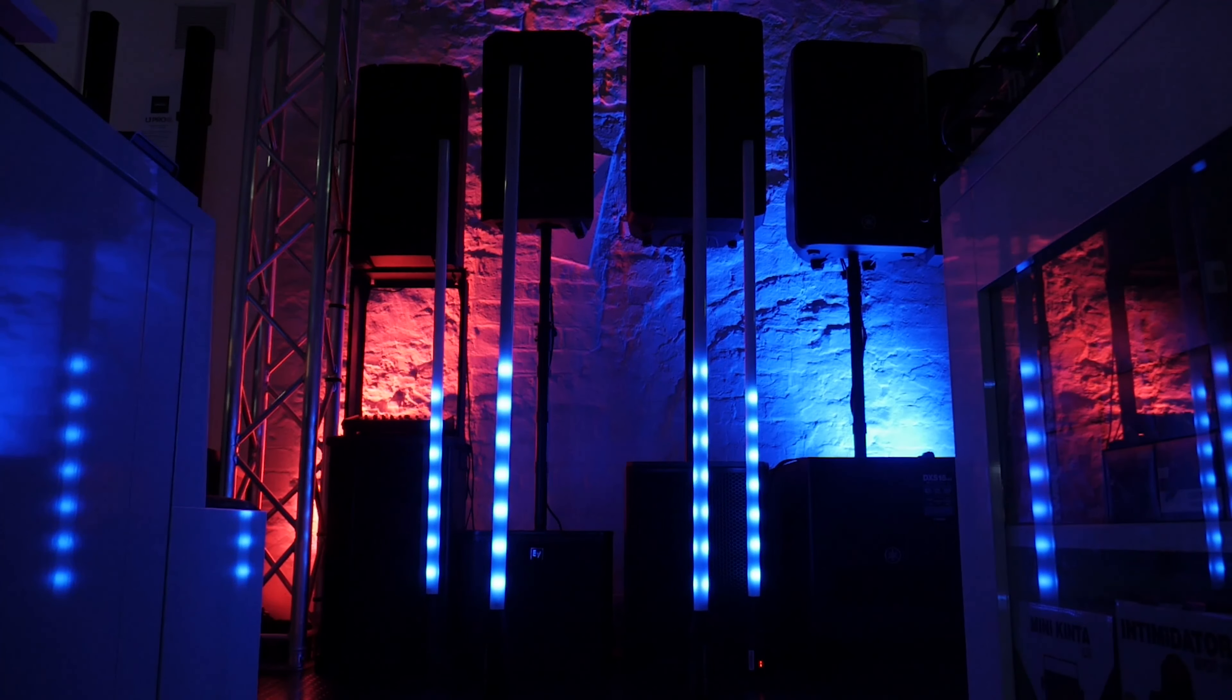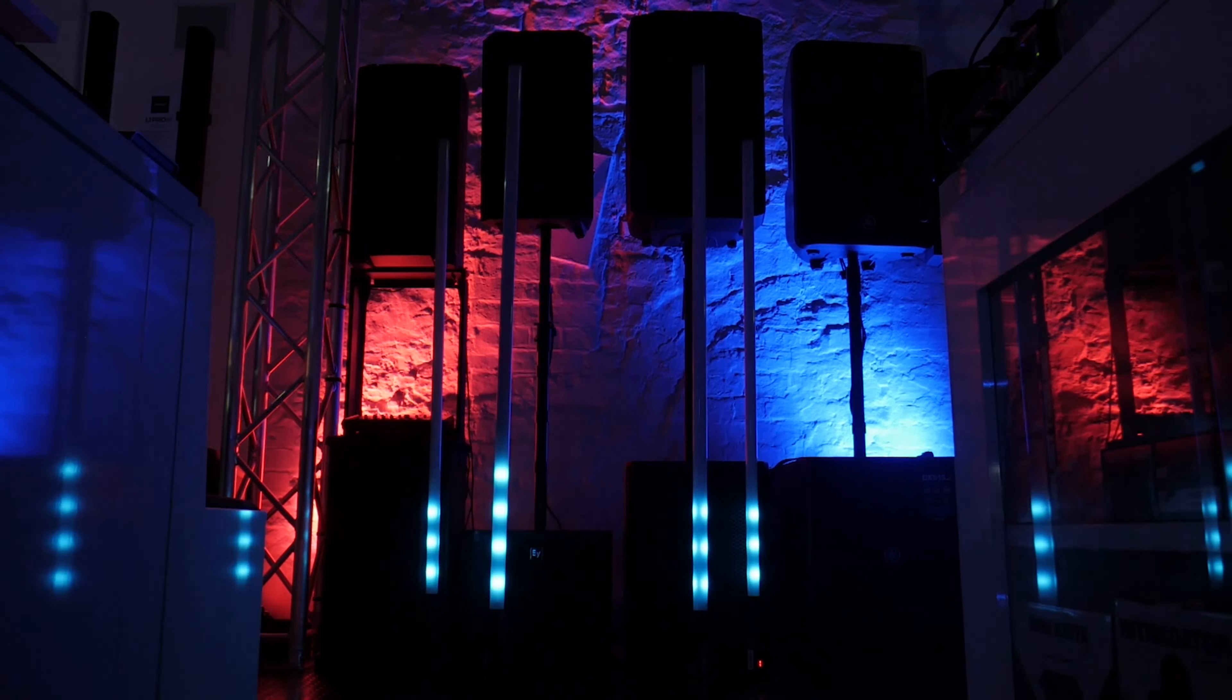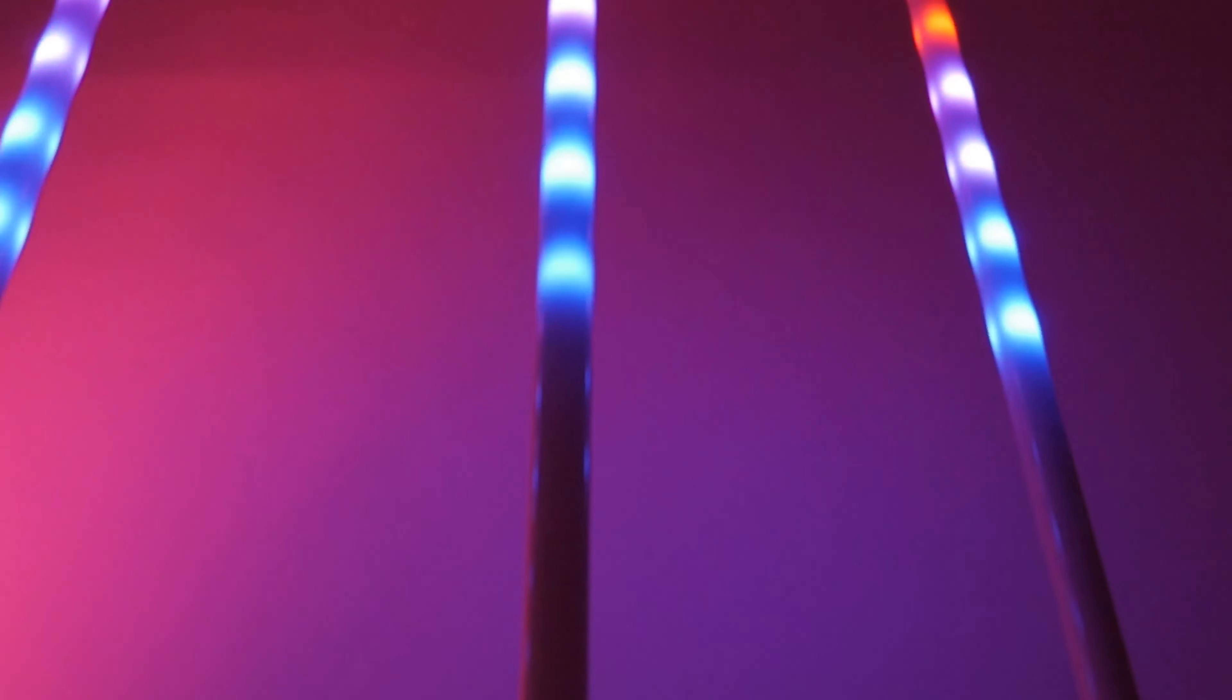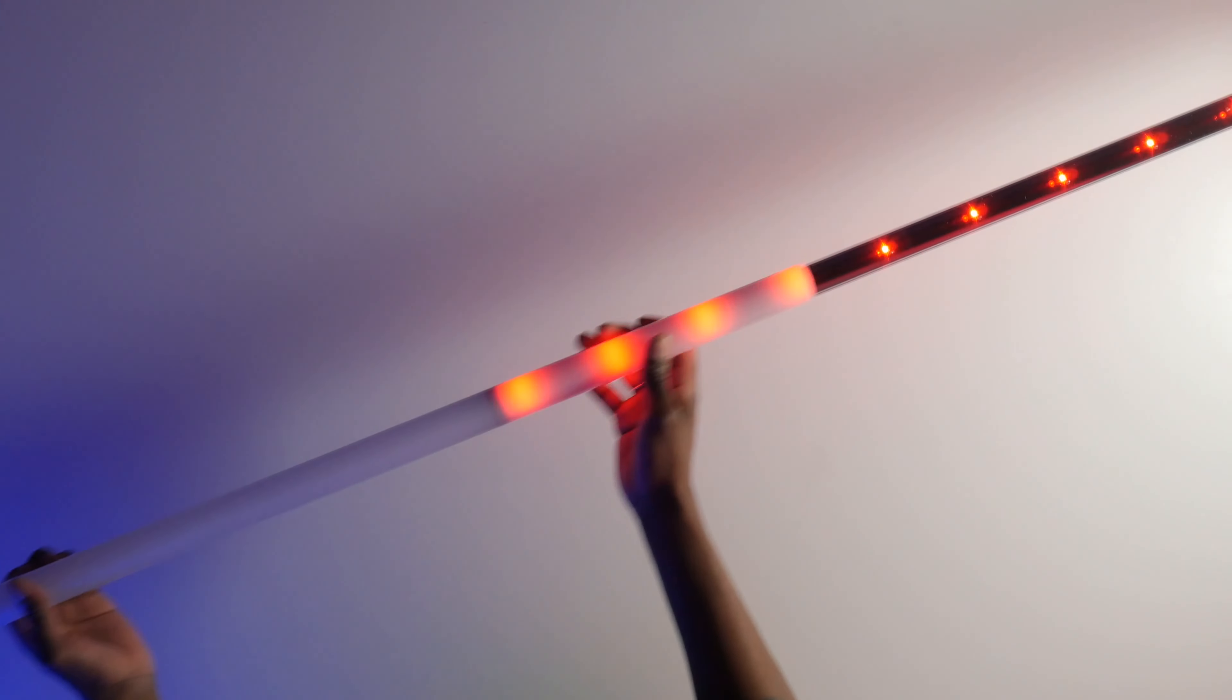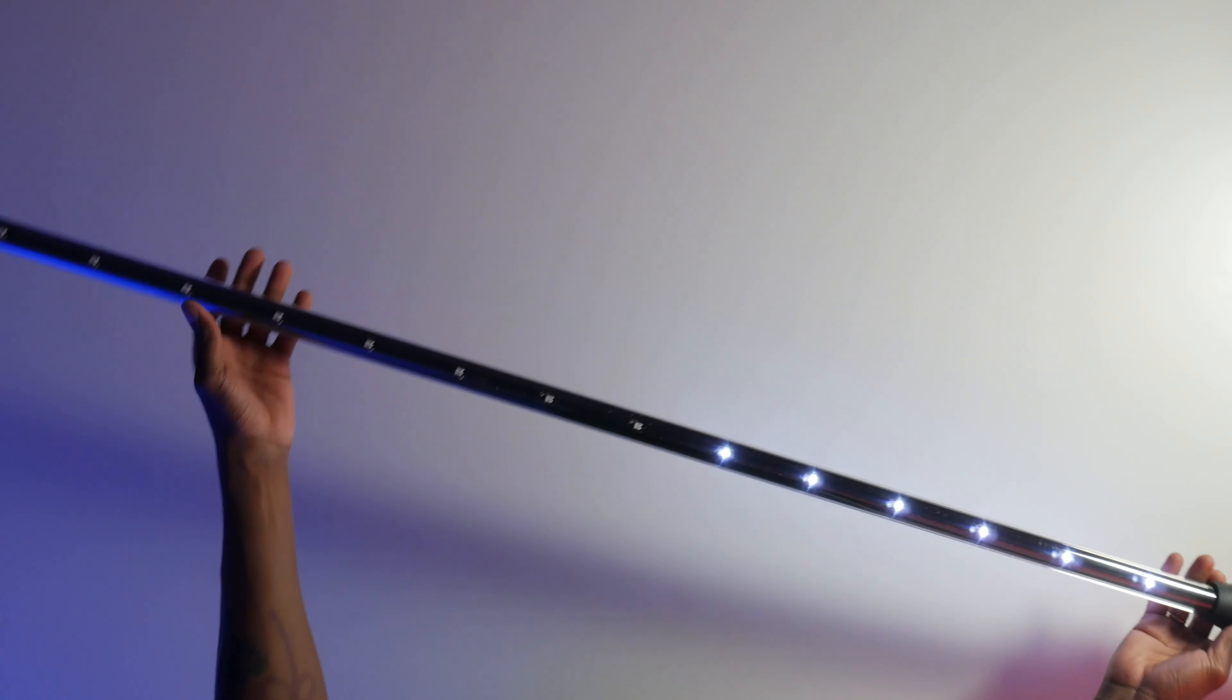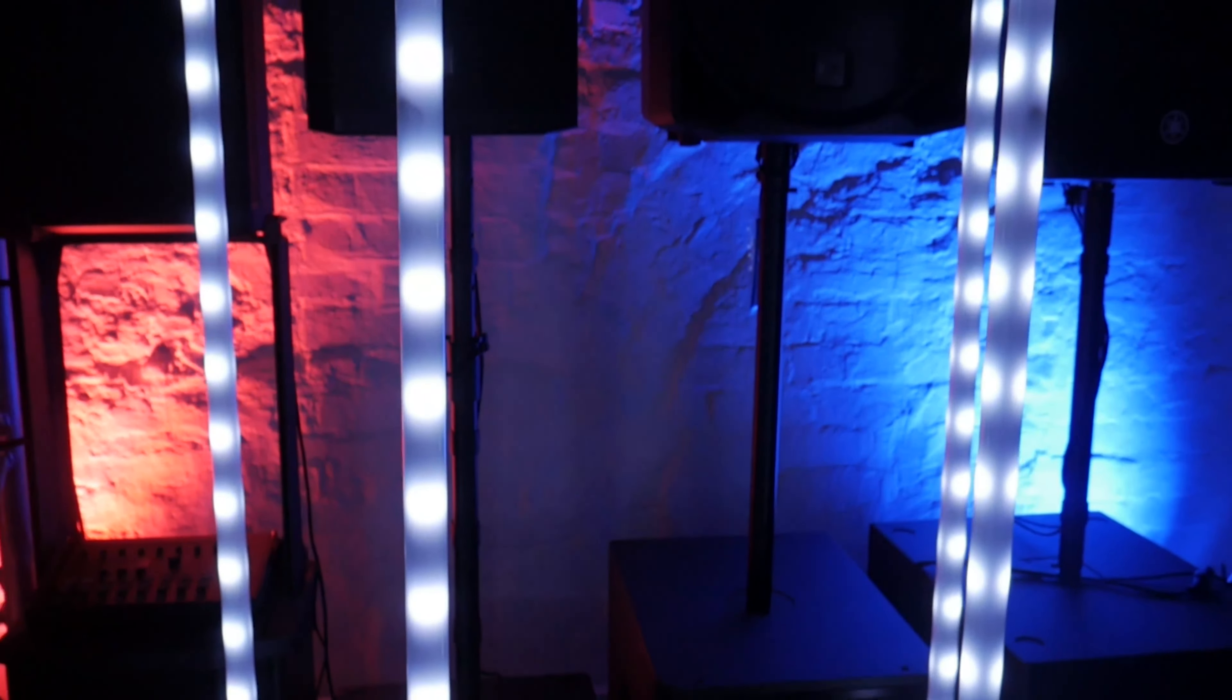But that's not all. Chauvet Freedom Sticks are designed to be versatile. You can link as many Freedom Sticks as you want together and remove the sleeves to reveal the LEDs. The Master and Slave feature allows you to control them all from one source, providing a seamless lighting experience.